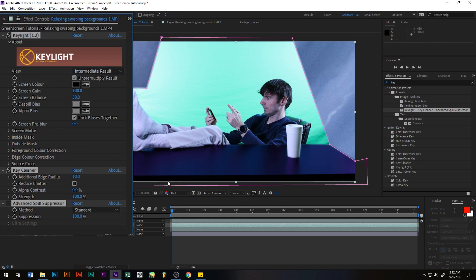You don't necessarily always need to use all these, but it's always nice to have them all because they give you a lot of ability to really make your green screen look awesome.